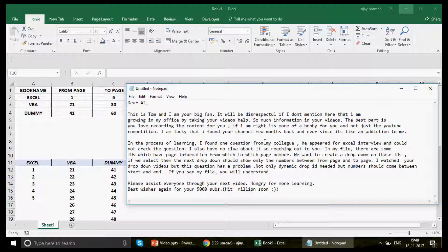'If I'm right, it's more of a hobby for you and not just YouTube competition. I'm lucky I found your channel a few months back, and ever since it's like an addiction to me.' Well, 'addiction' is a really powerful word for me — if you're getting addicted to the channel, I couldn't demand more. It says everything.